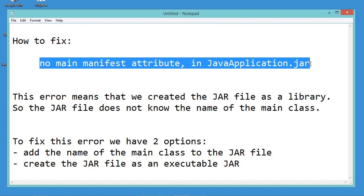This error means that we created the jar file as a library, so the jar file does not know the name of the main class.